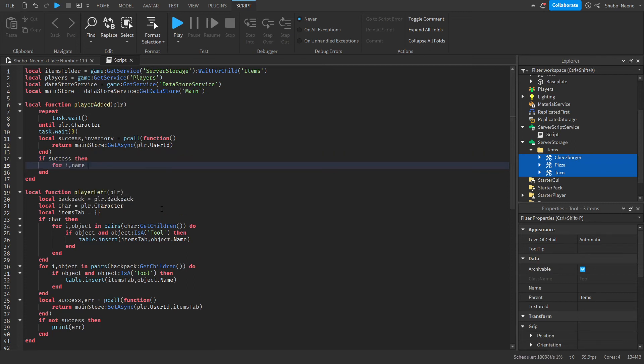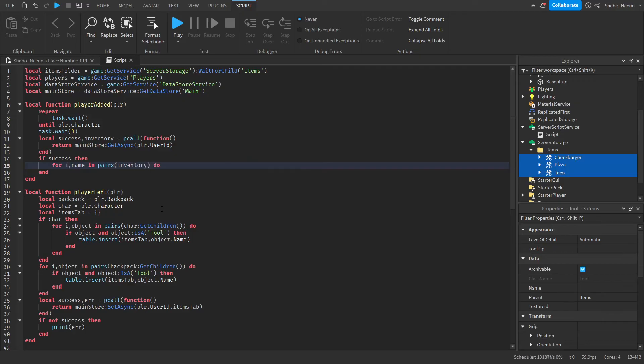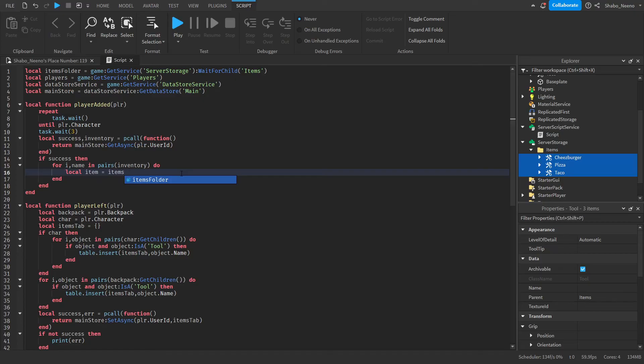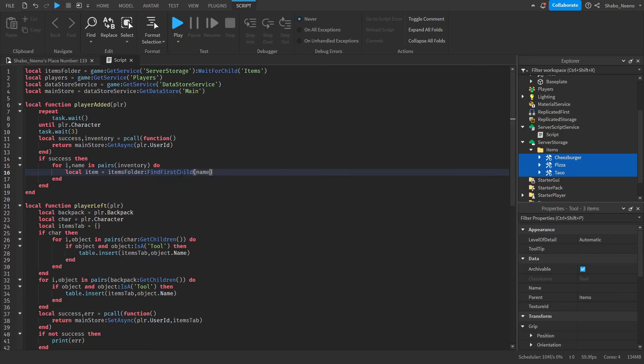Then if success then we will load the inventory. So for i name in pairs inventory do. So this will loop through everything that we saved which should be the object names. Now we're going to search for it inside of here.